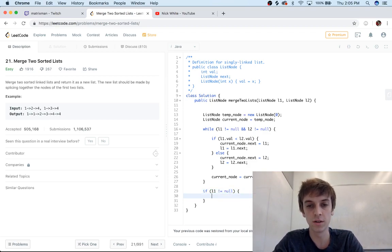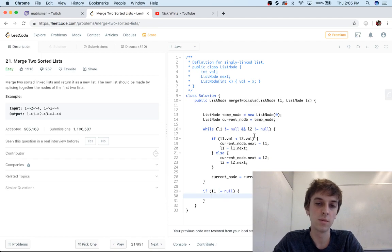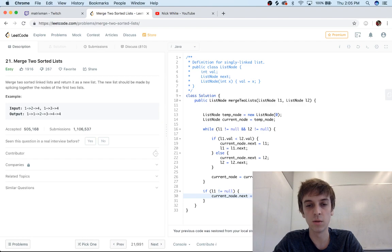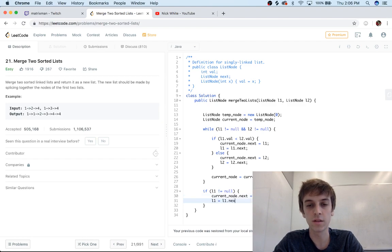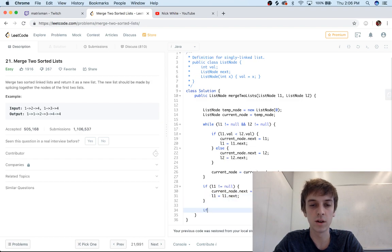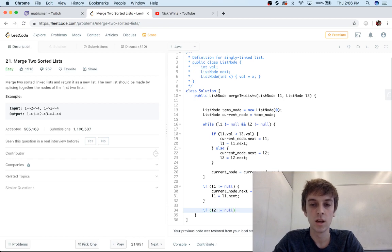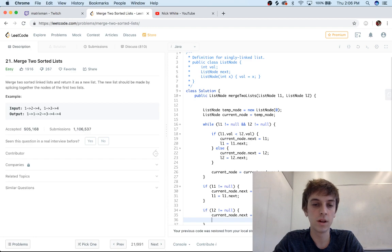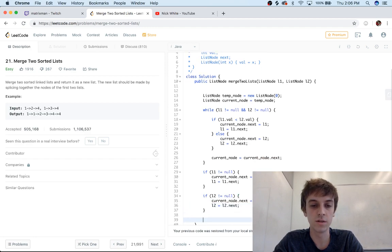L1 equals L1.next. And then we have that same kind of thing for L2, just the last check: current_node.next equal to L2, and L2 equals L2.next. And then we're done.